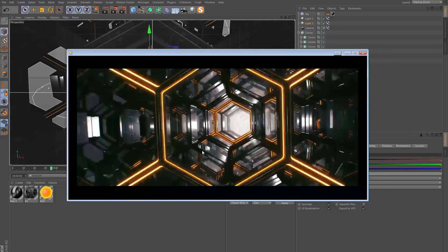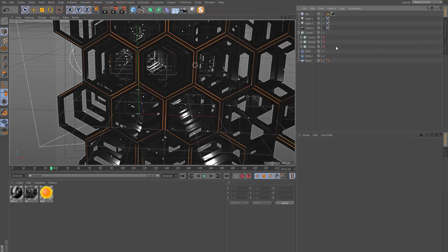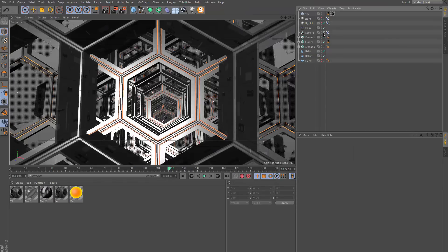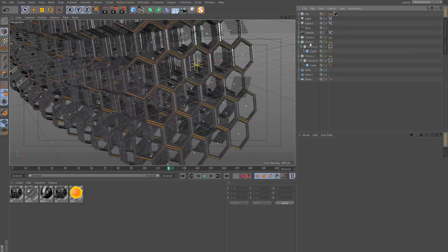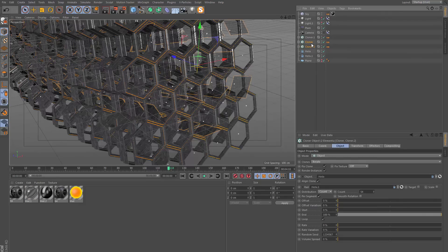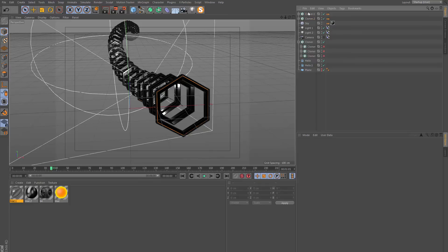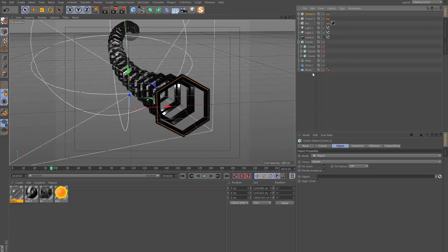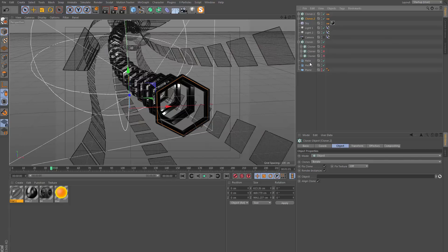There's one more element we need to add - some glass panels floating around the main tunnel. Jumping back to the original project, there are two cloners with a cube using the glass material. I'll make a copy of these - they were also being cloned onto the helix with a rail setup. Going back to our project, I'll paste these here, drop the helix spline in, and add the rail to align it properly.